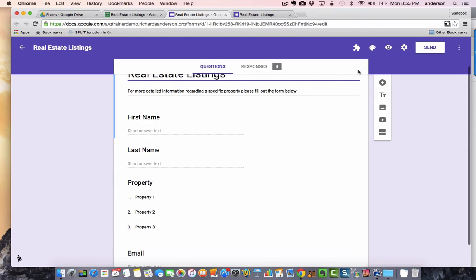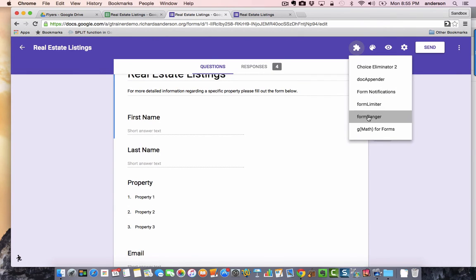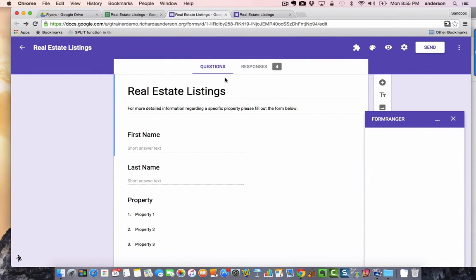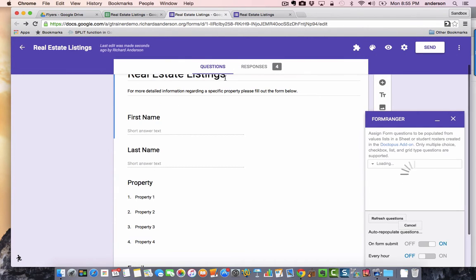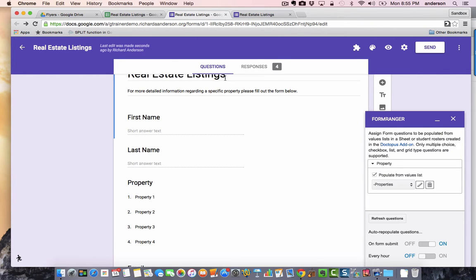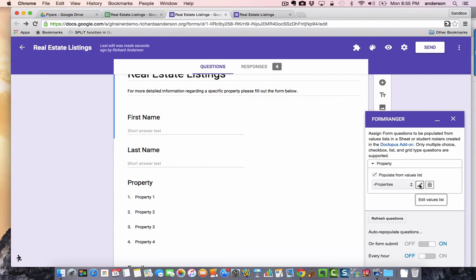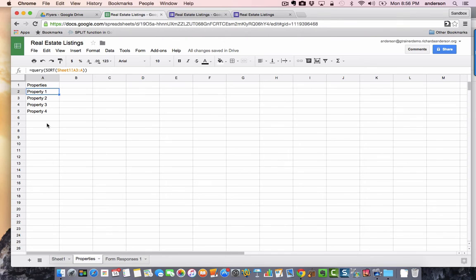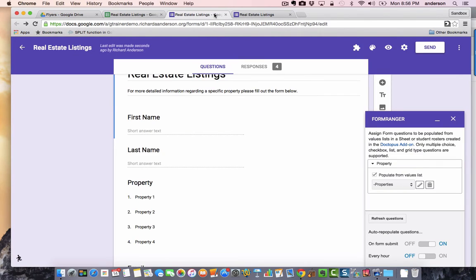The important question here in addition to getting the email question right is the property question because here we're using another add-on, the form ranger add-on. What the form ranger add-on does is it pulls the responses from a spreadsheet. Remember how we had created that spreadsheet which is linked to this form? I'm simply going to run the form ranger script or the add-on and you'll see how I have it set up. You'll see that it is populating these responses from a value list and this value list is actually located in that spreadsheet. This information is an exact replica of this information. That way I don't have to do any manual maintenance of the form. It will be updated as new properties are listed and each time the form is submitted it'll repopulate it and do any updates.